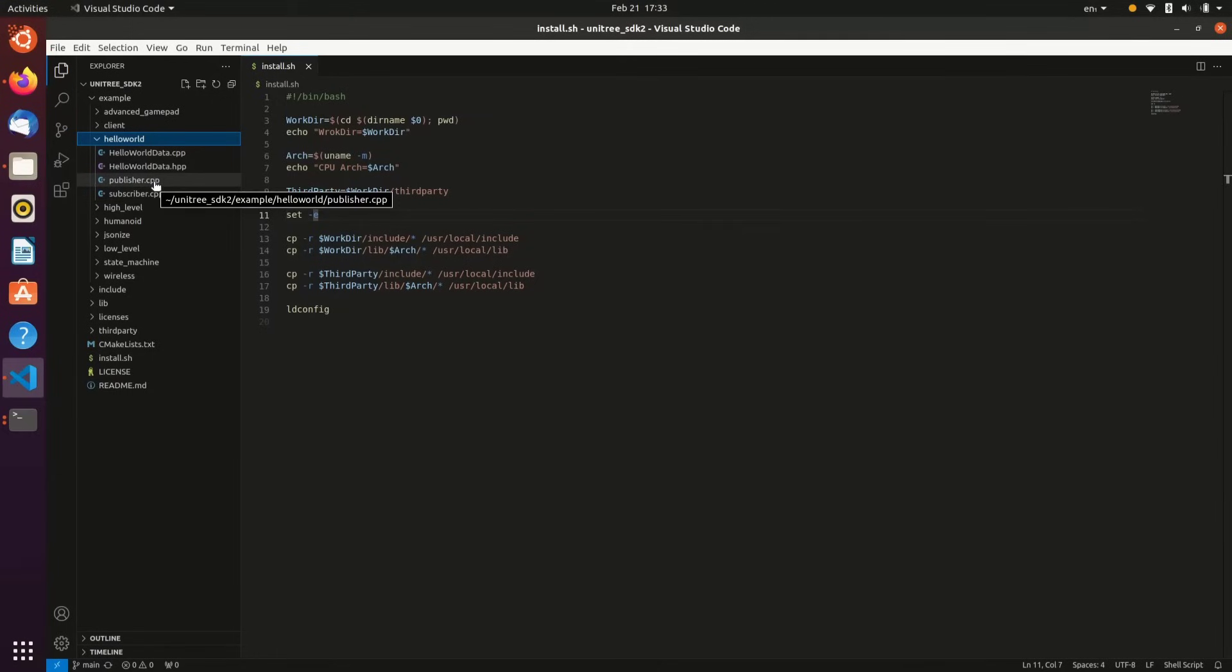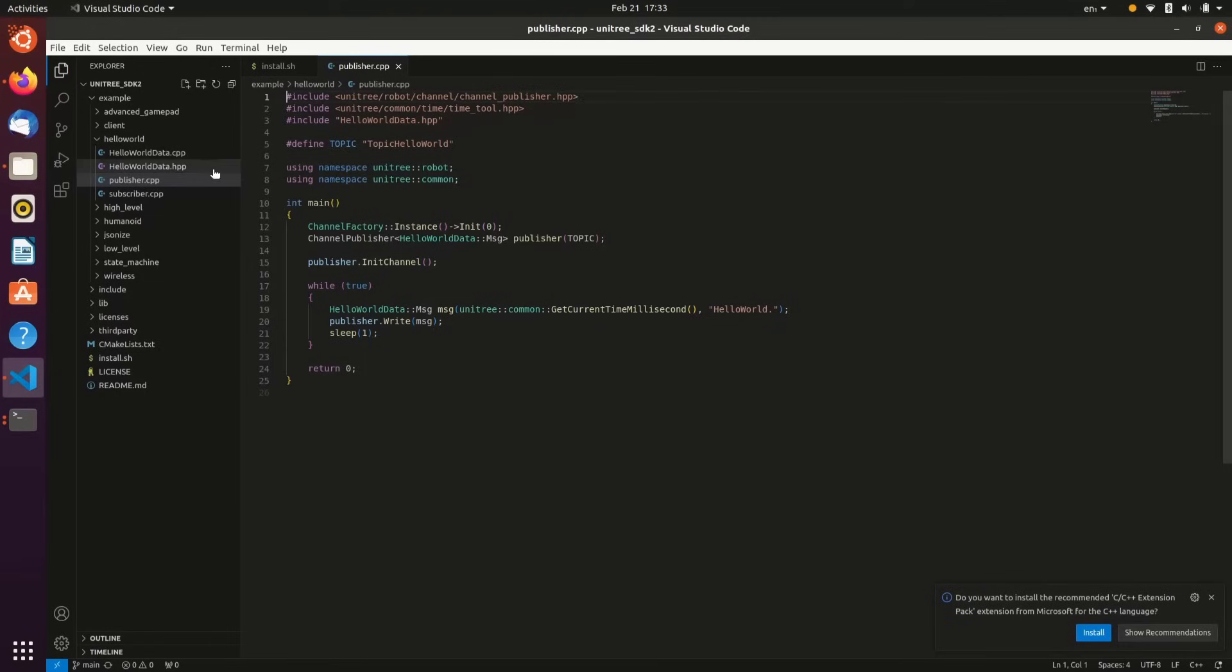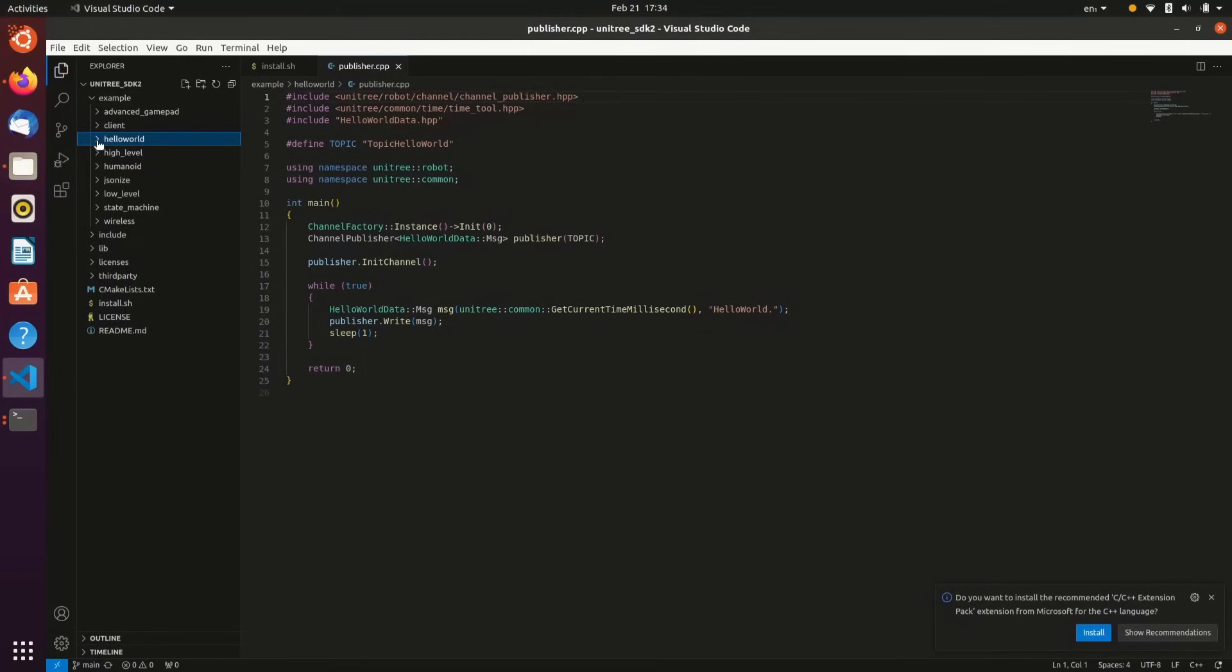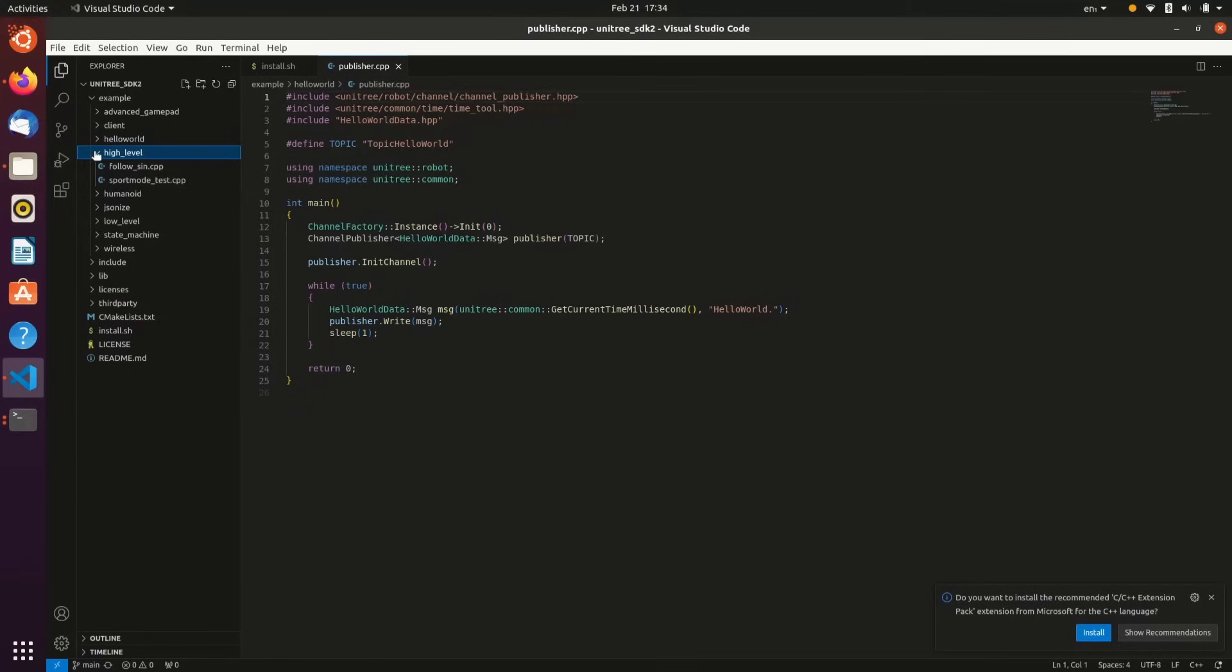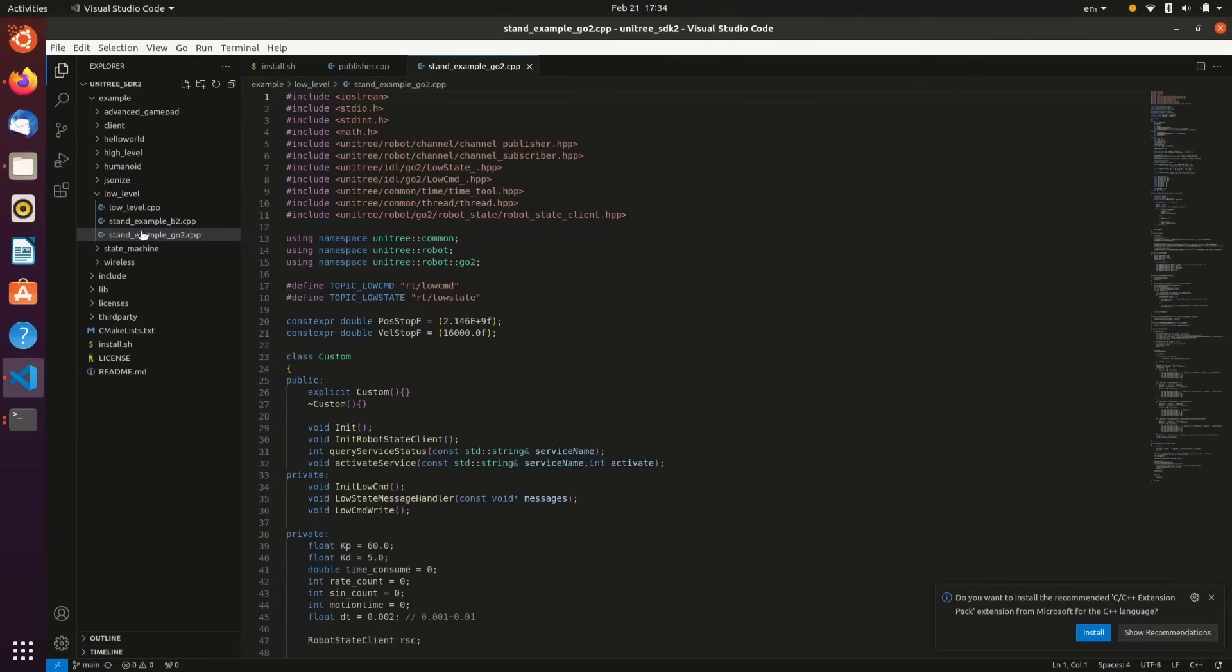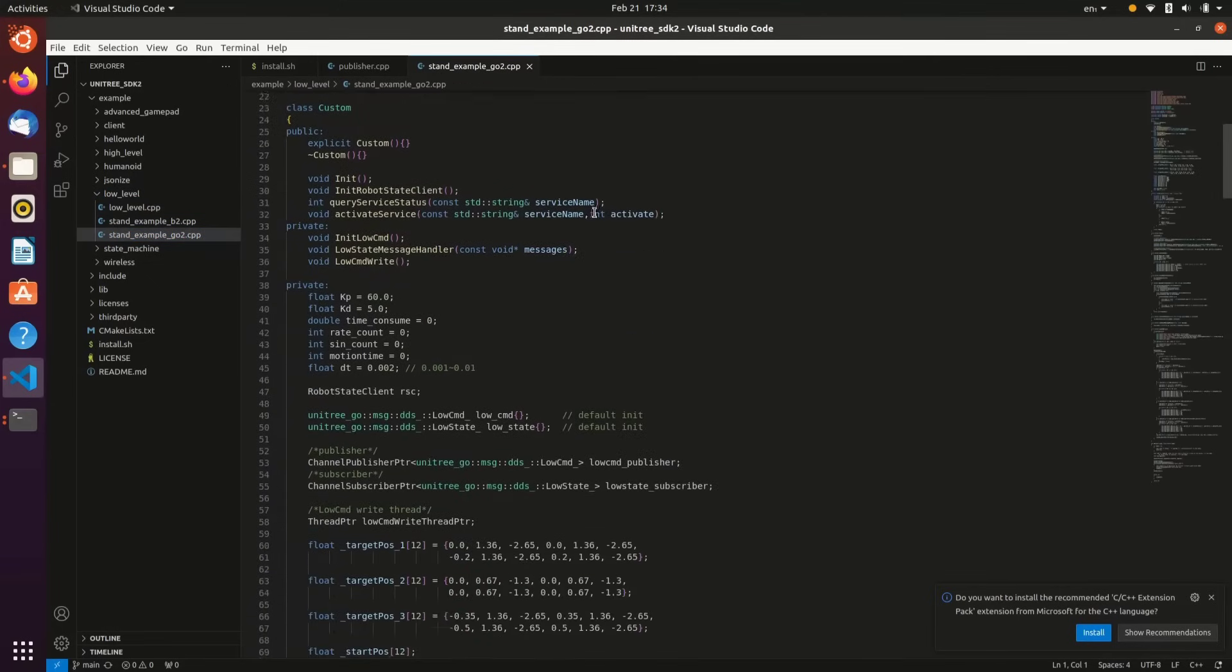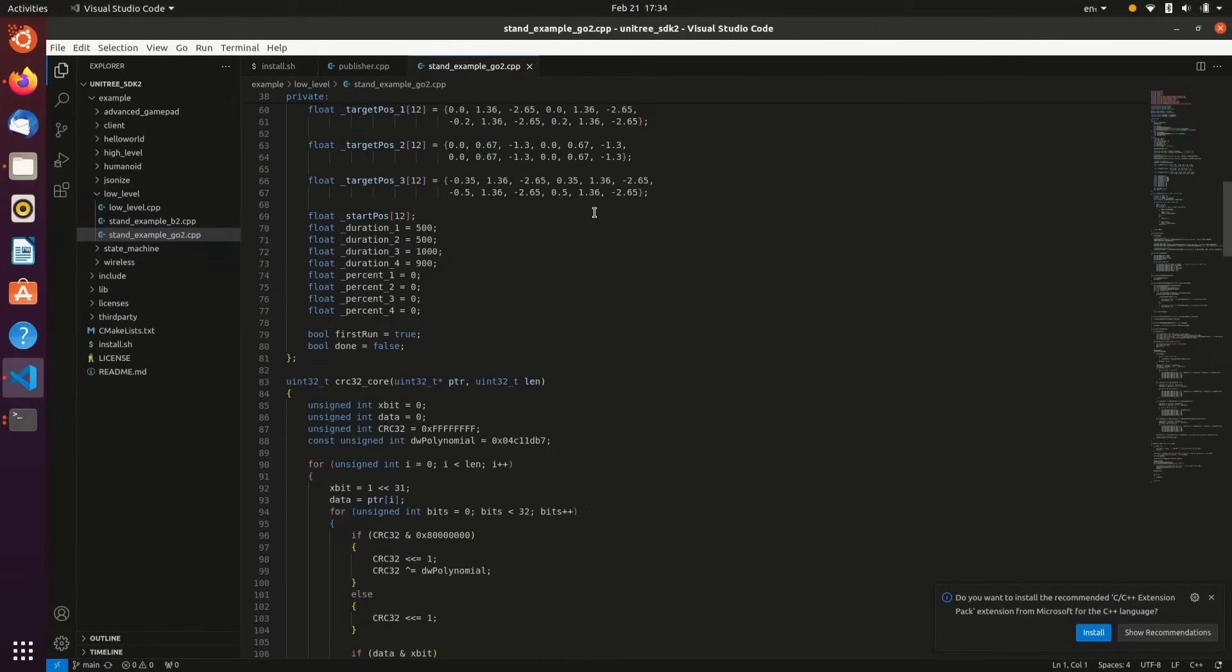The Hello World just demonstrates Publisher and Subscriber. That does not interact with Go2 at all, but it just makes sure that you have everything running properly. There's high-level control, low-level, which we'll demonstrate in this video. Certainly, do the stand example with Go2, which is a very cool example.